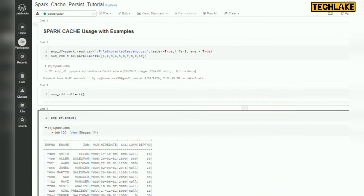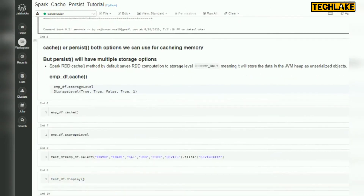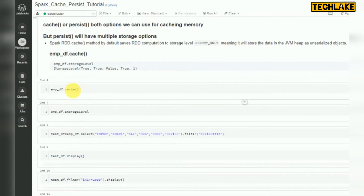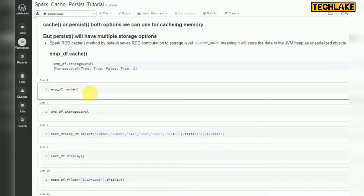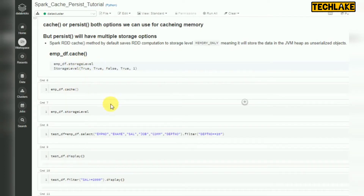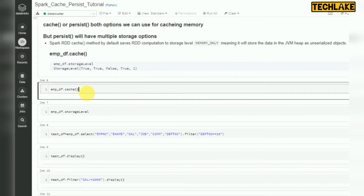So how to use cache and persist: you can use DataFrame.cache() or DataFrame.persist() directly. Persist will have other storage level options available, as we discussed: memory only, memory and disk, and serializable.